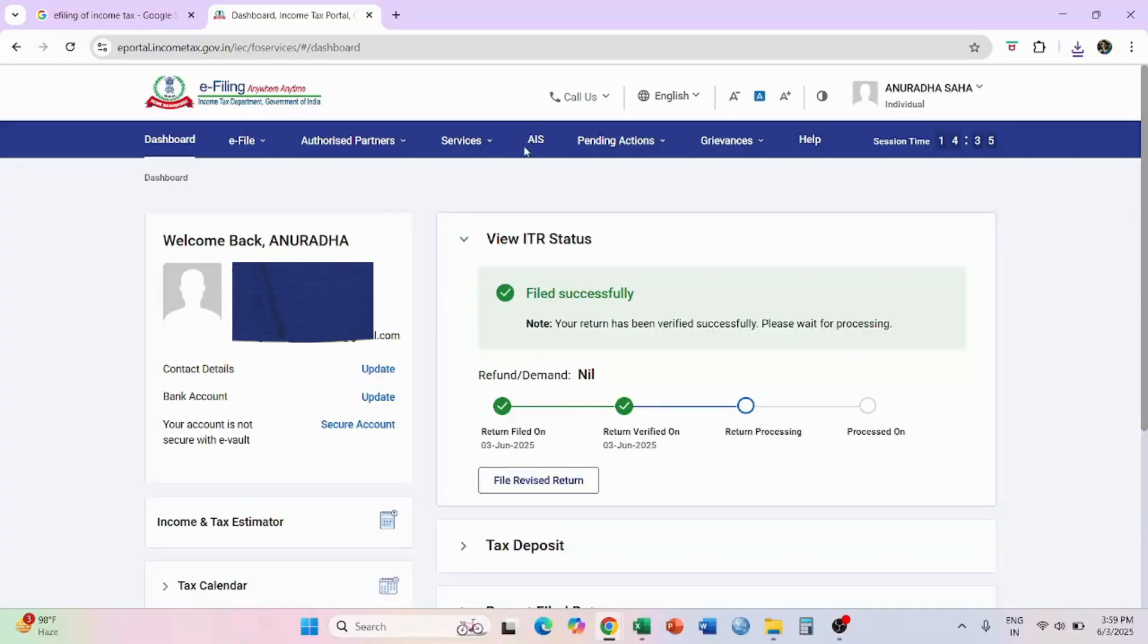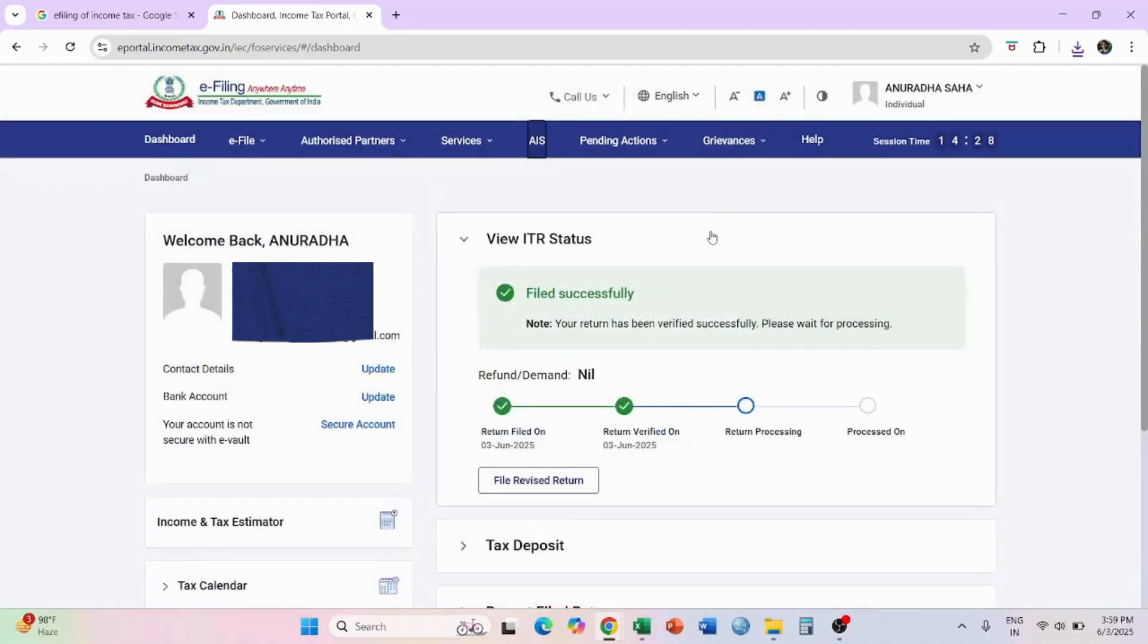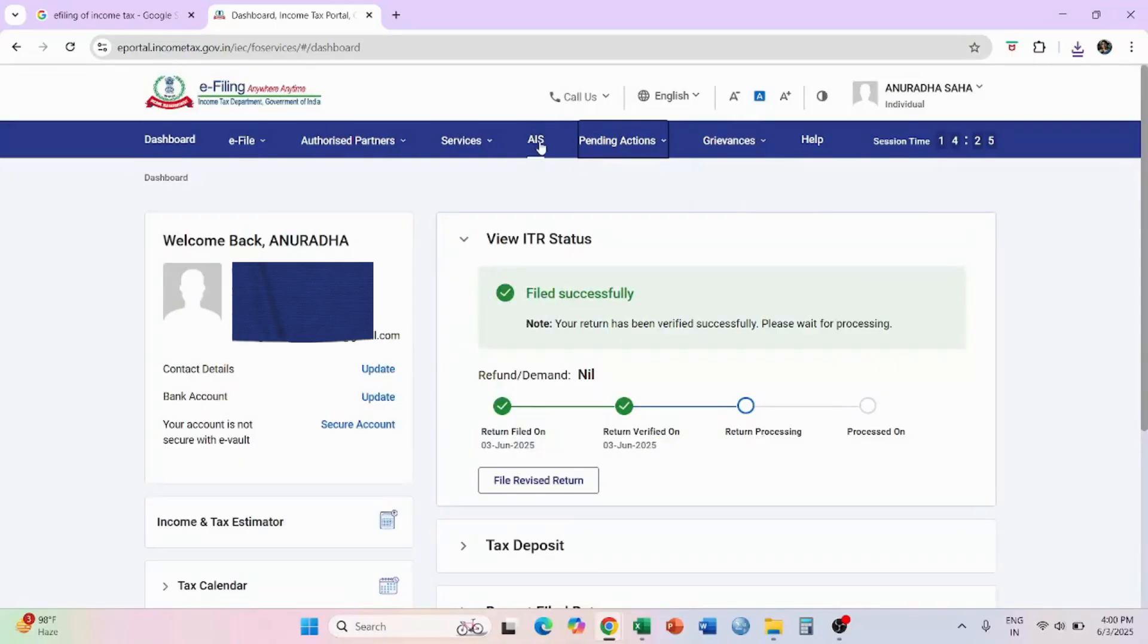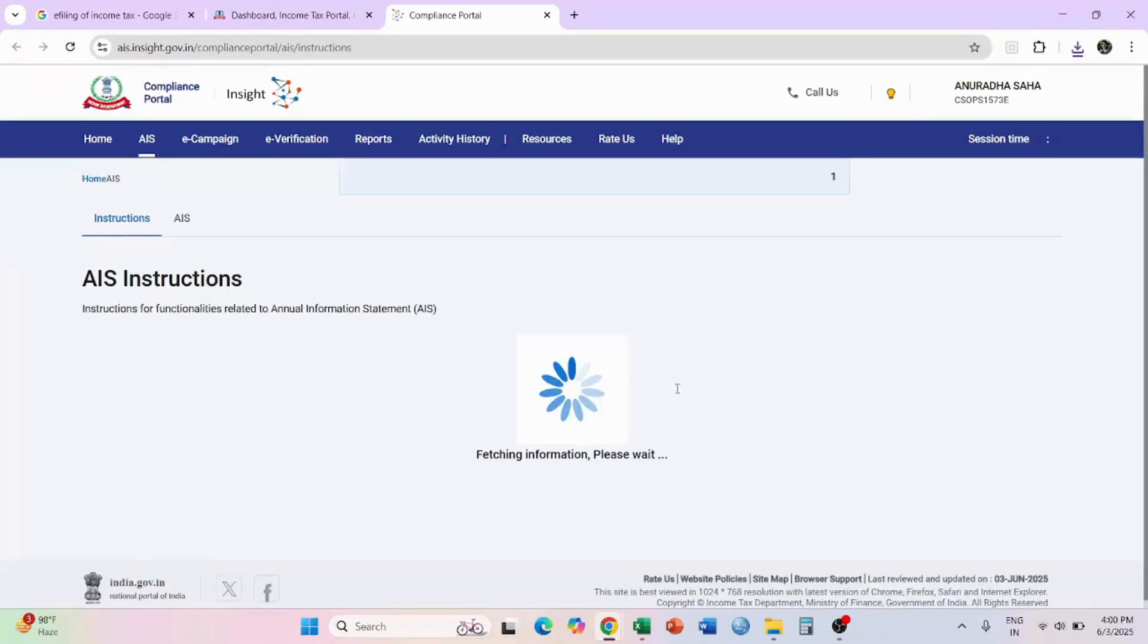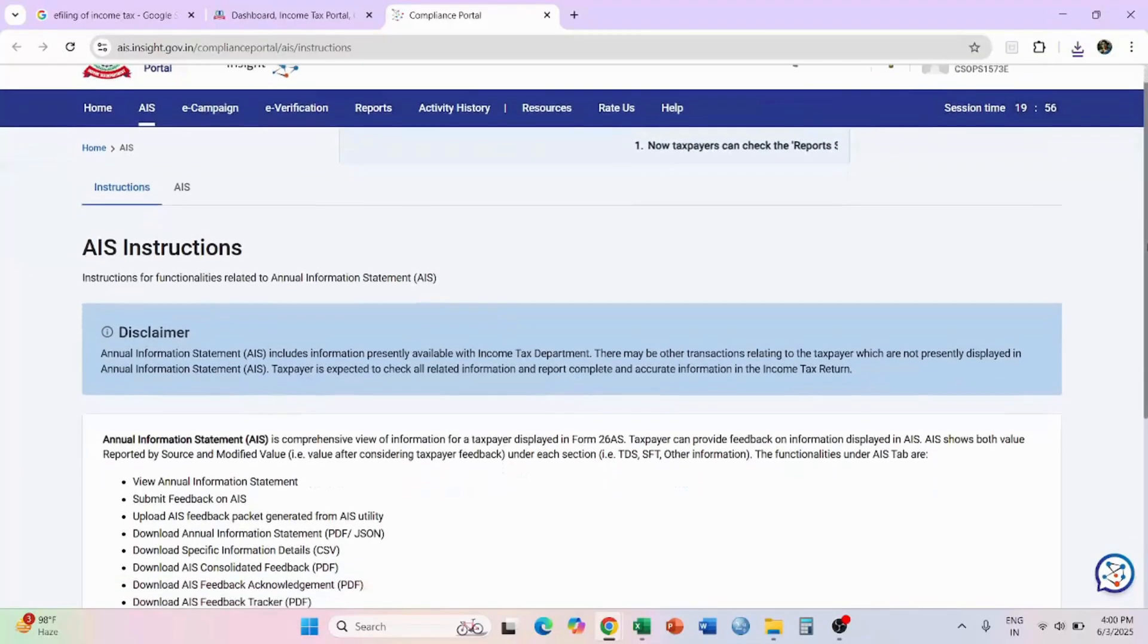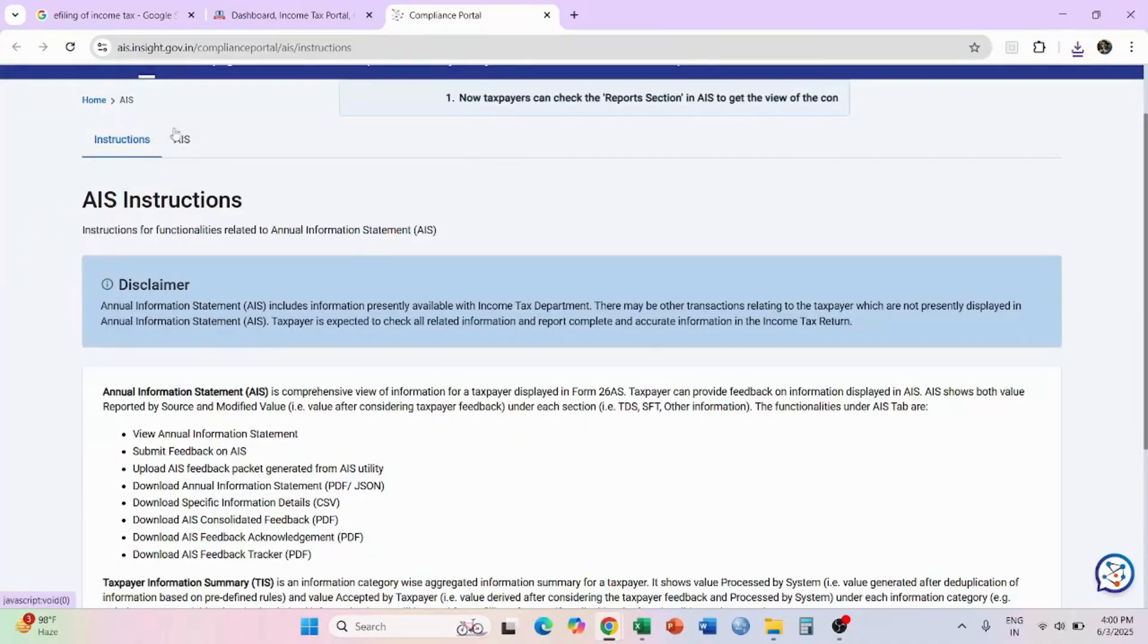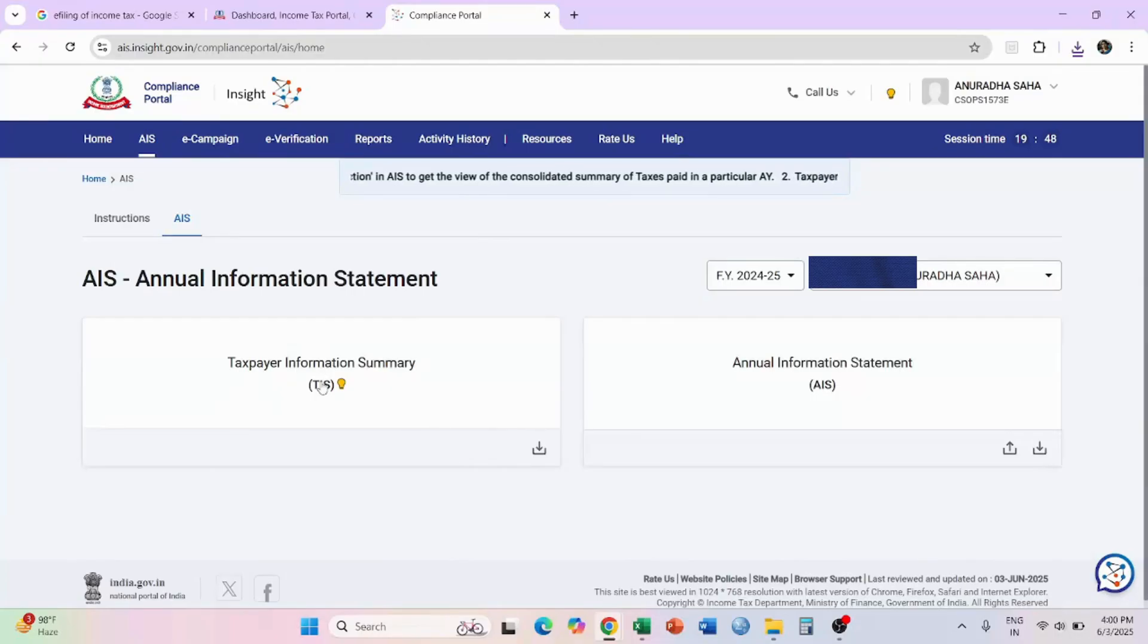To verify what is your status of your annual information statement of the entire year, you can select on AIS. You get this pop-up, go to proceed. You here comes AIS instructions, over here click on this AIS.